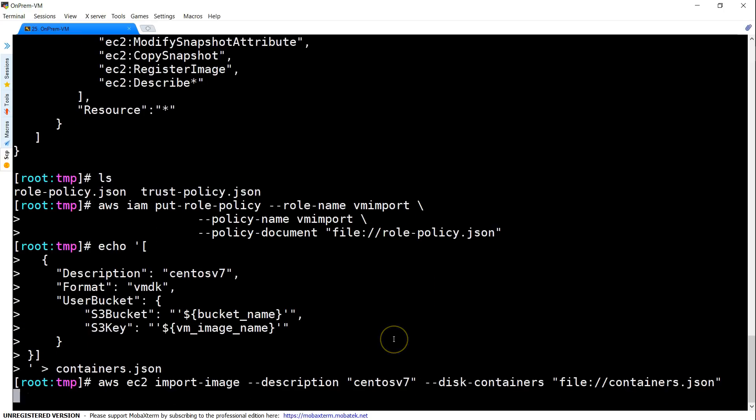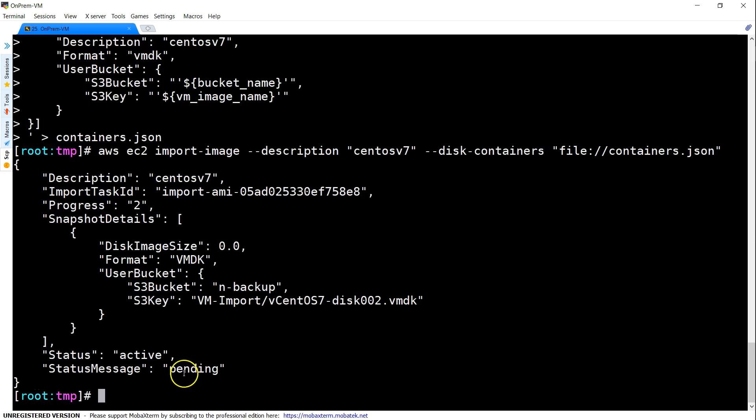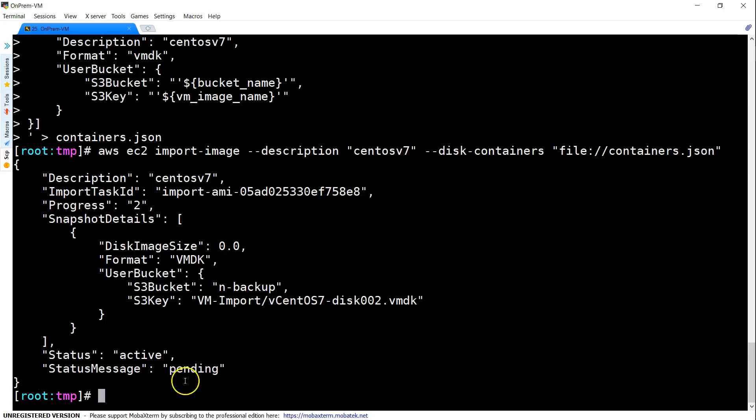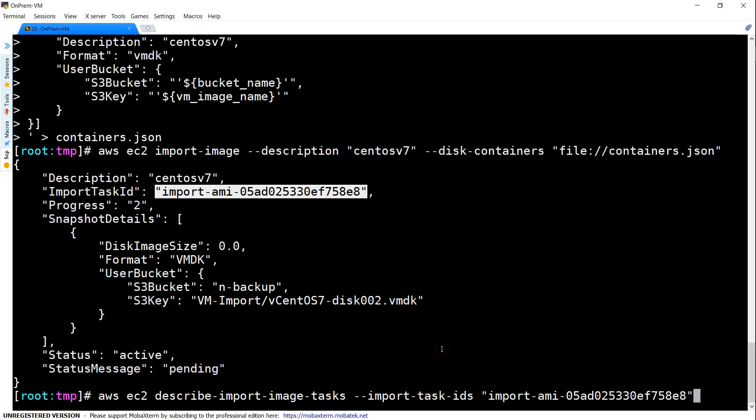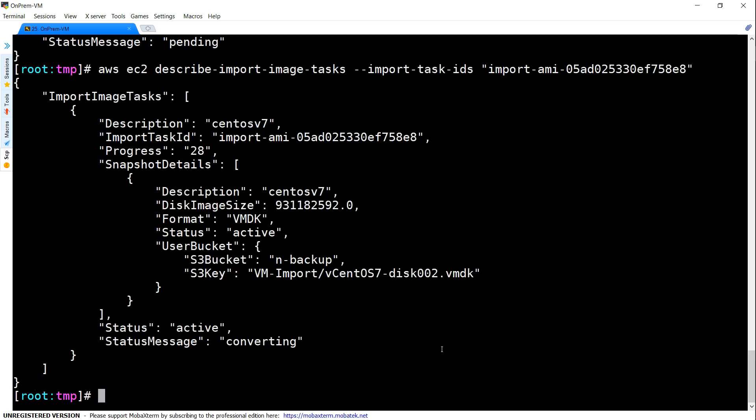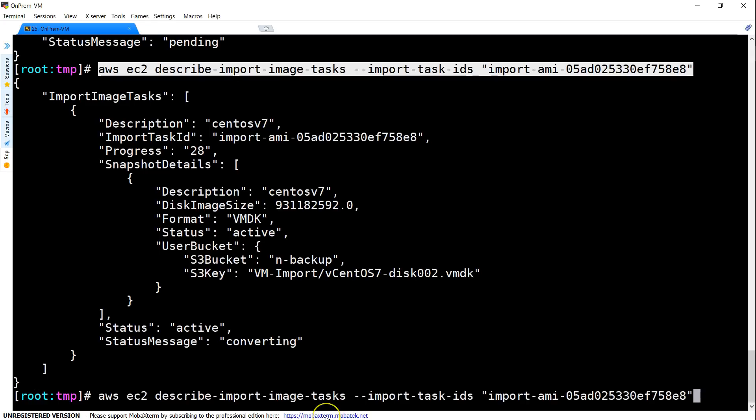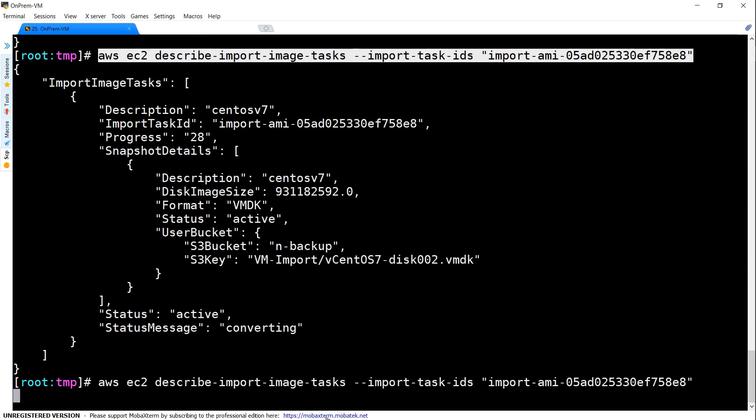So, let us begin the import activity. You will get a status message as pending and using this import task ID you will be able to query the status of this import activity and find out what is going on in the background and wait for it until the status is completed successfully. Let us query for the import activity and you can see here it says message is converting. Let us check the status one more time.